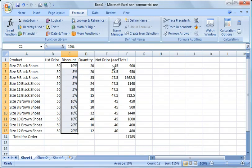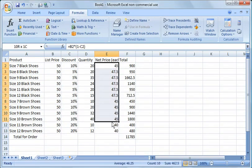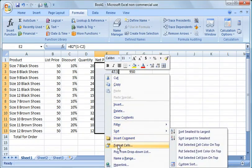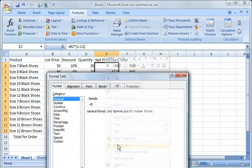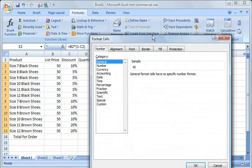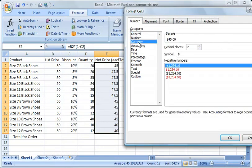Under net price, we probably want to put that in a dollar format. Again, highlight all the cells, let go, right click, hit format cells. This time we want to go under currency and we probably want to give it two decimal places.